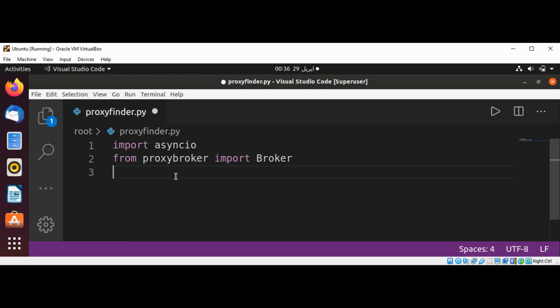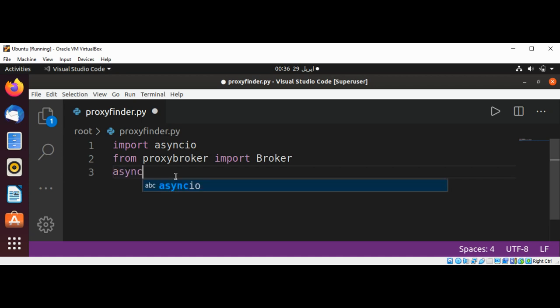And now I'm going to define an async function called show to show proxies.